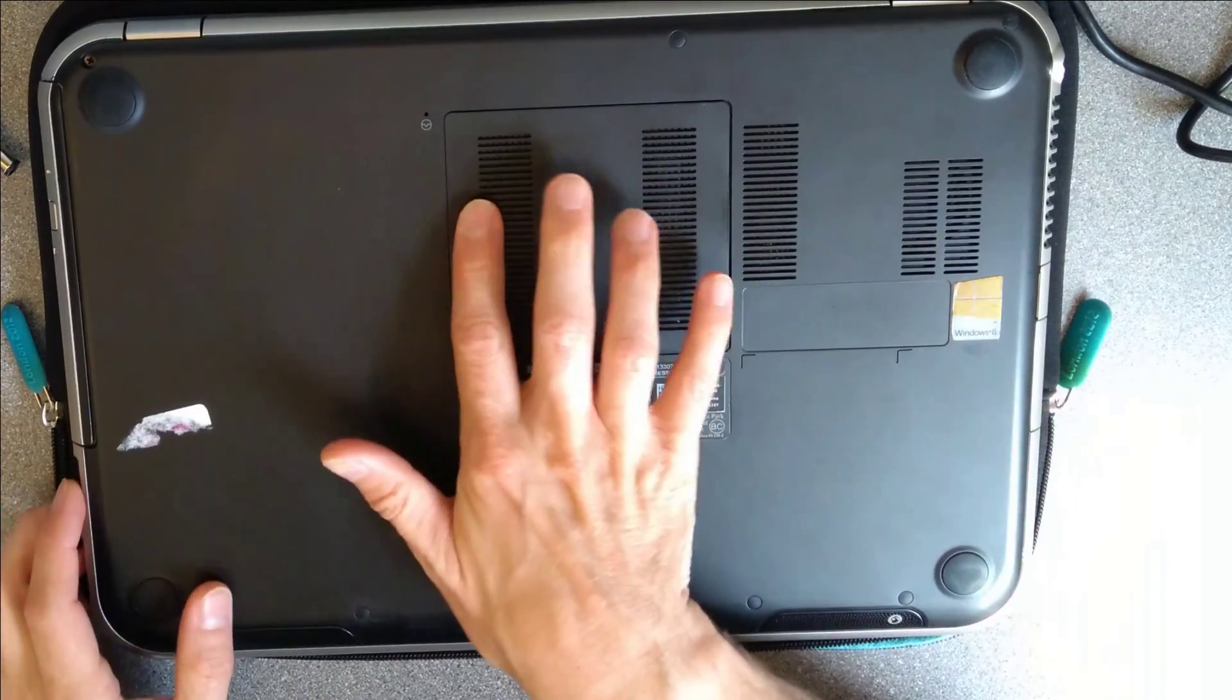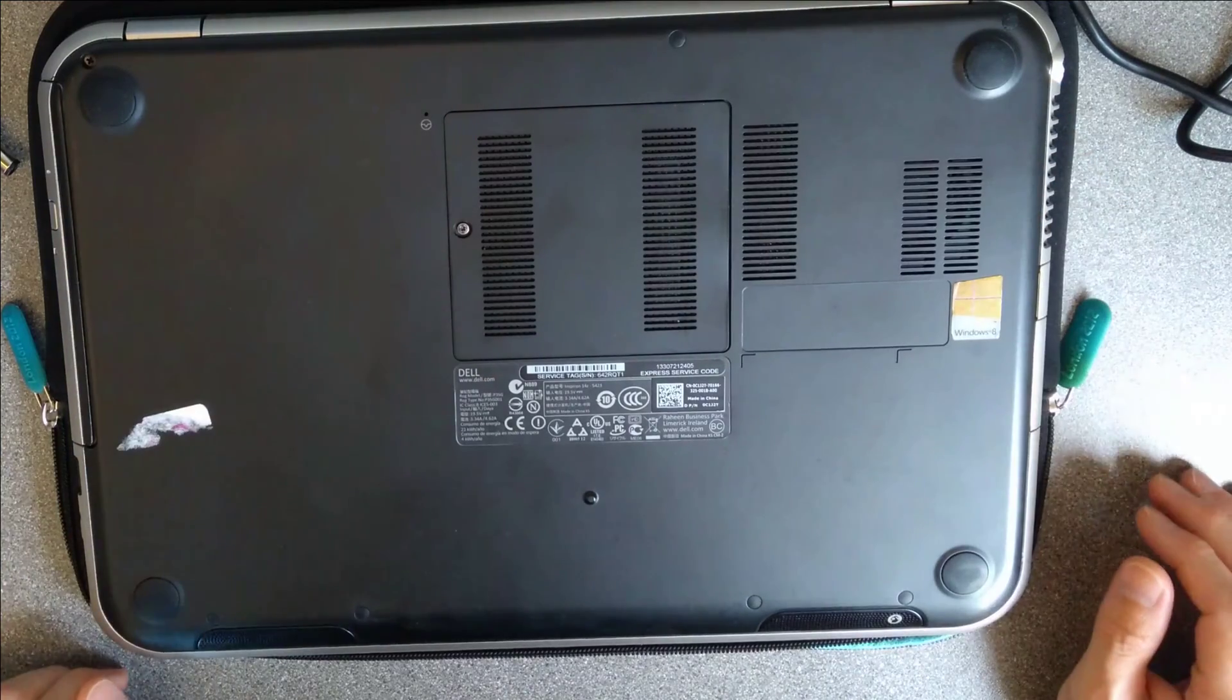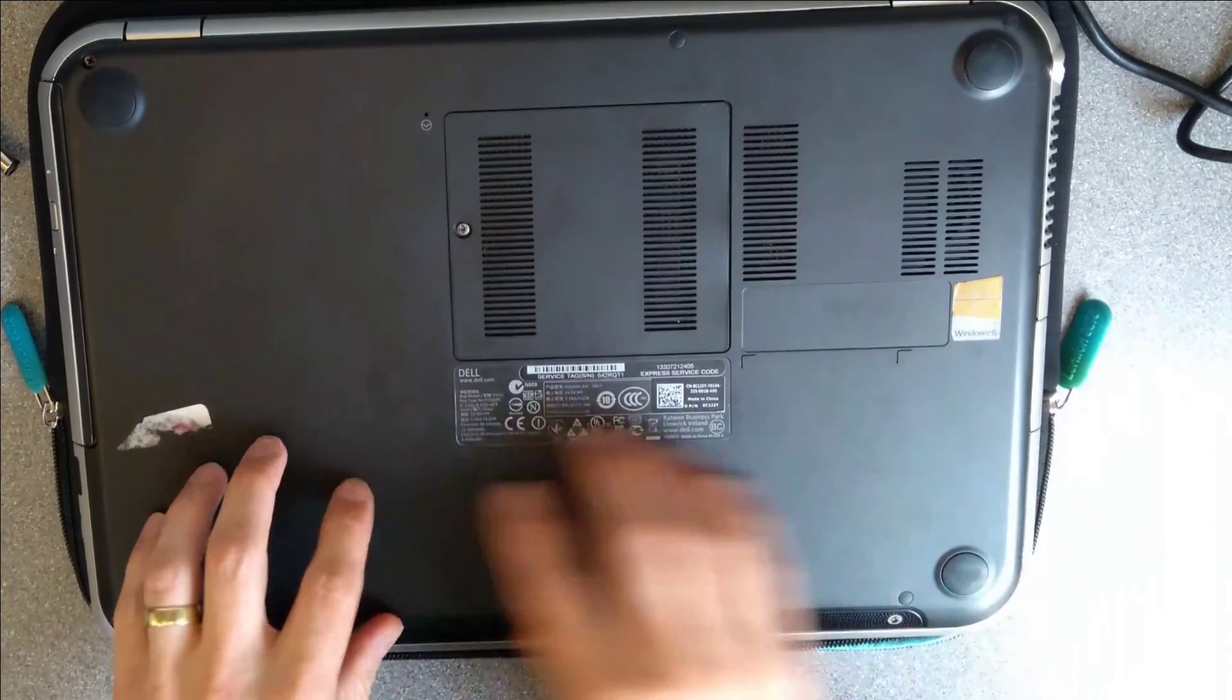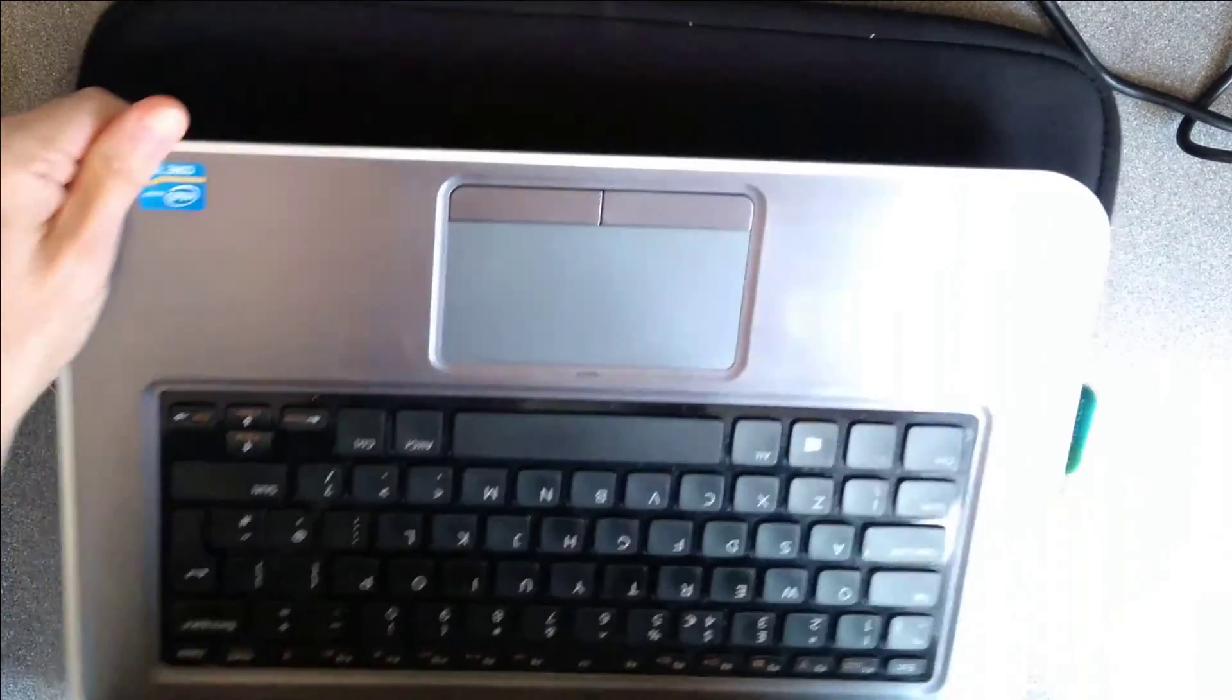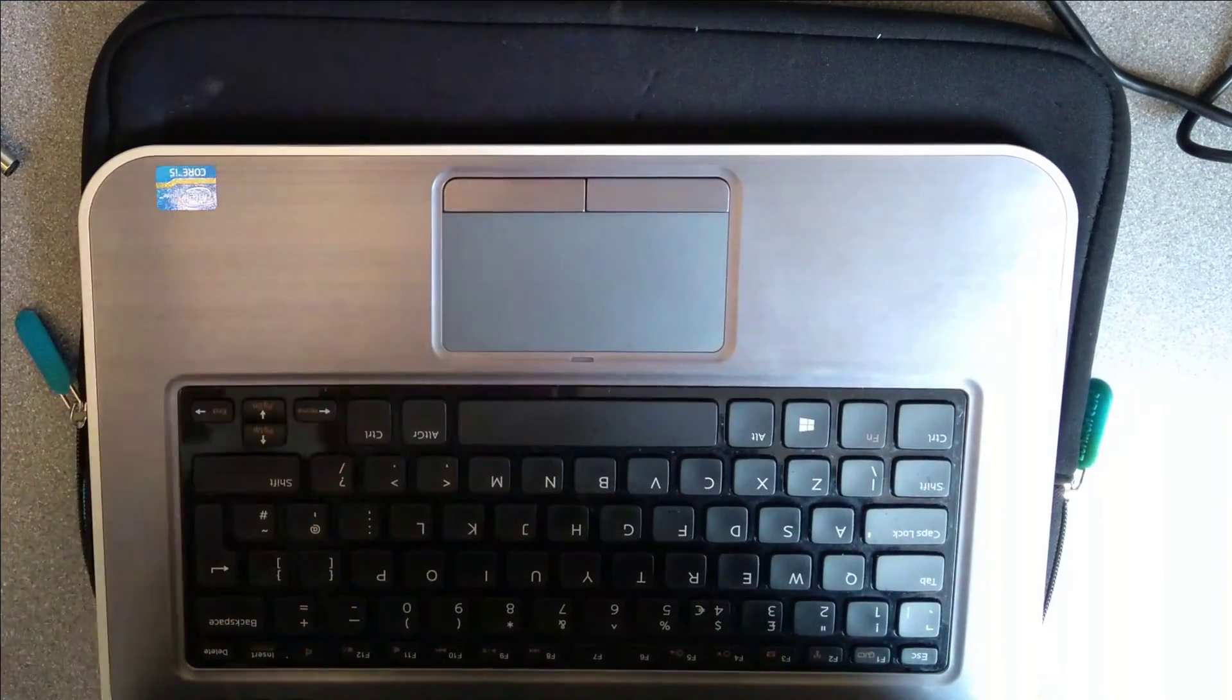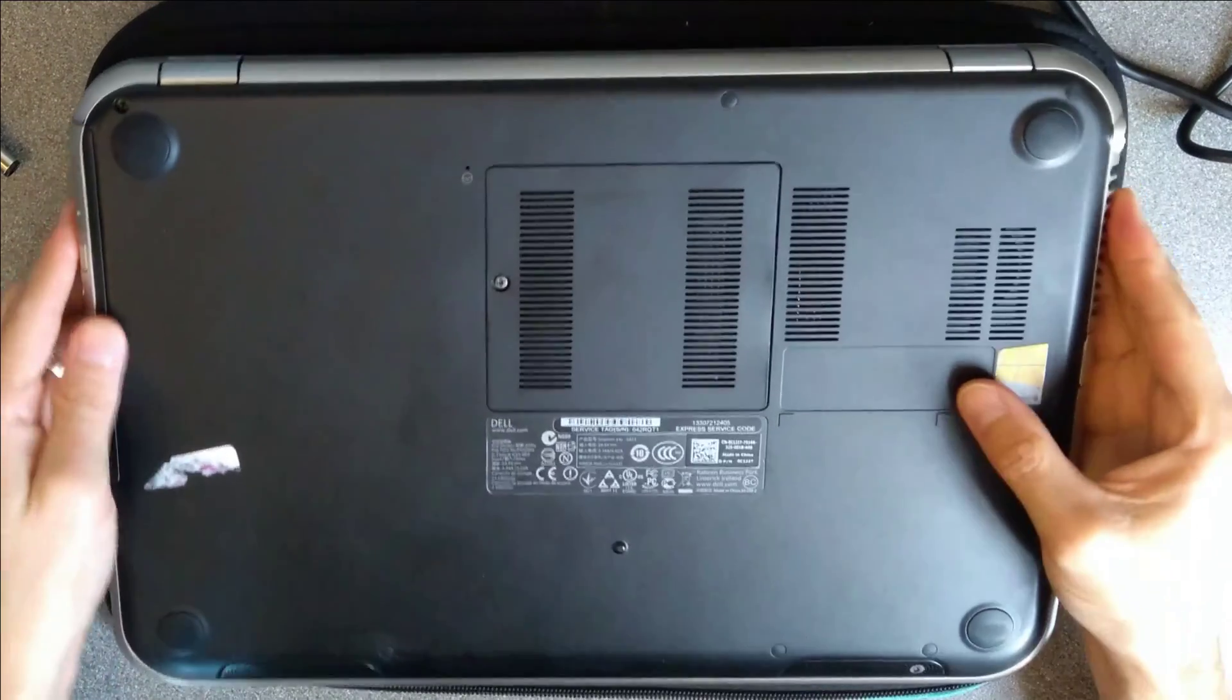And conveniently there's a little panel, but that's not for the hard disk. The hard disk is somewhere over here, along this front bit of the machine, so if I open that up, somewhere under here.